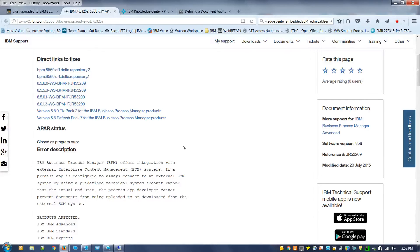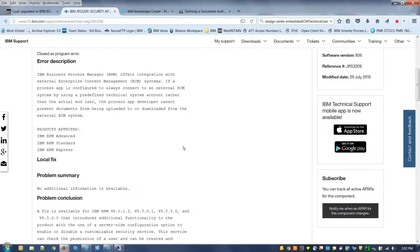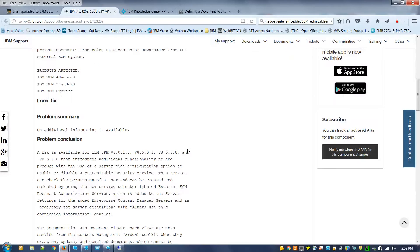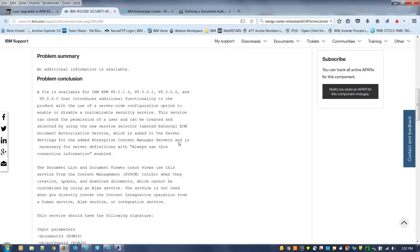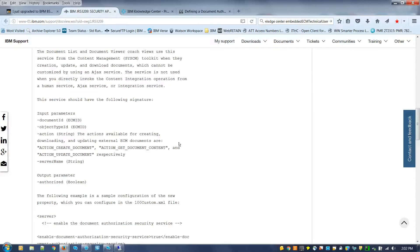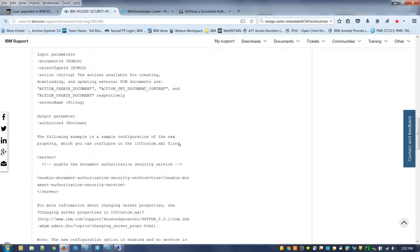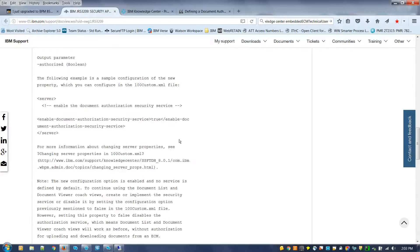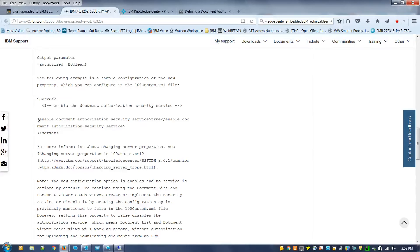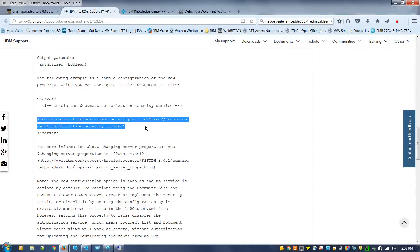Now before I go into a demo to show you what the authorization service looks like, I want to go over this tech note. Basically, if you upgrade to 856 CF2 but you do not want to create an authorization service, you can go to your 100custom.xml file and set this value to false.